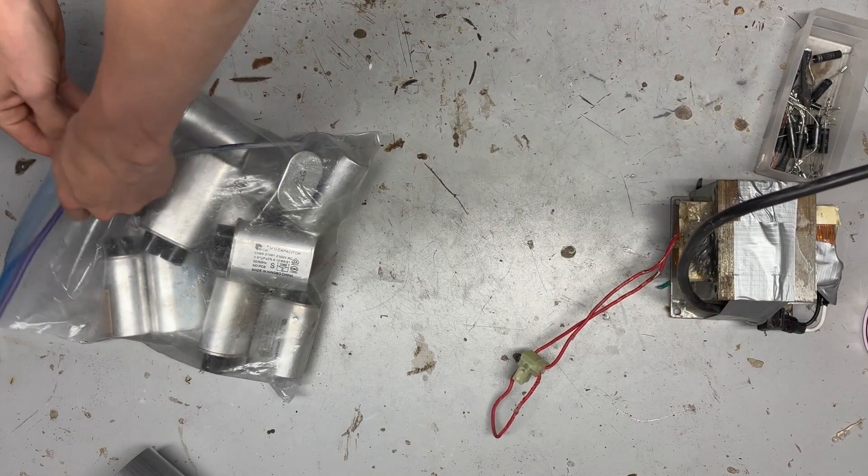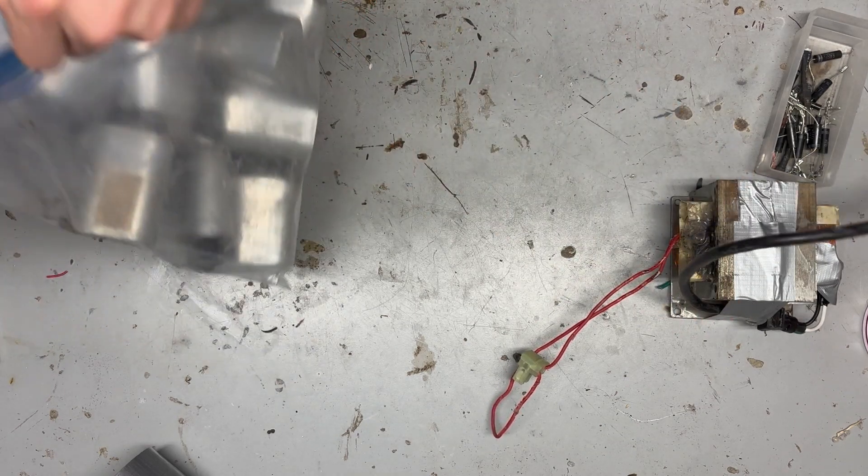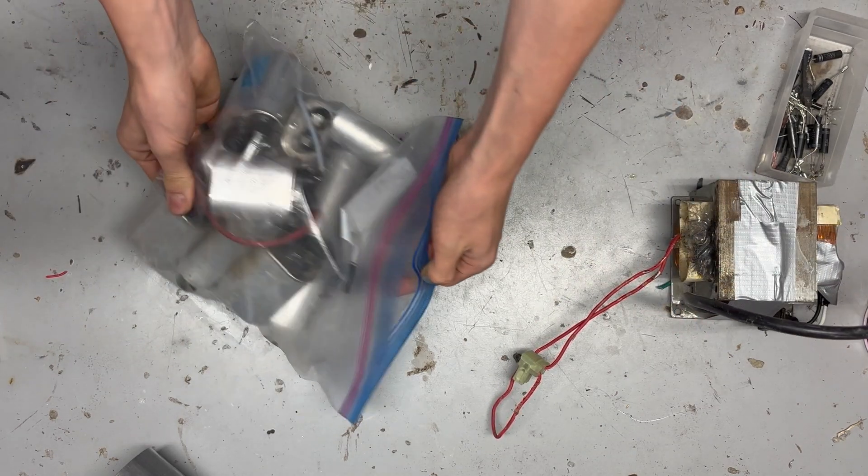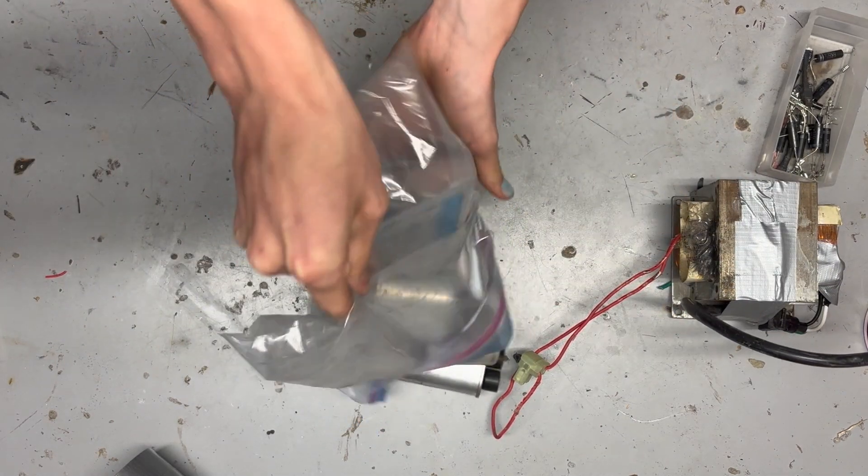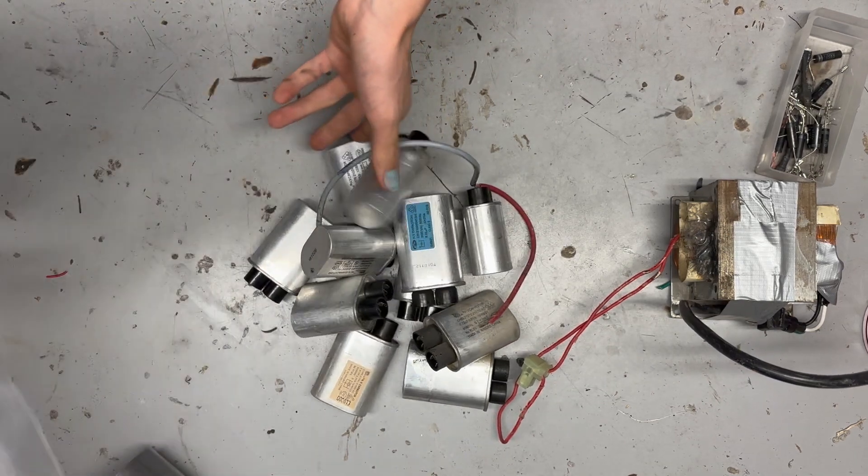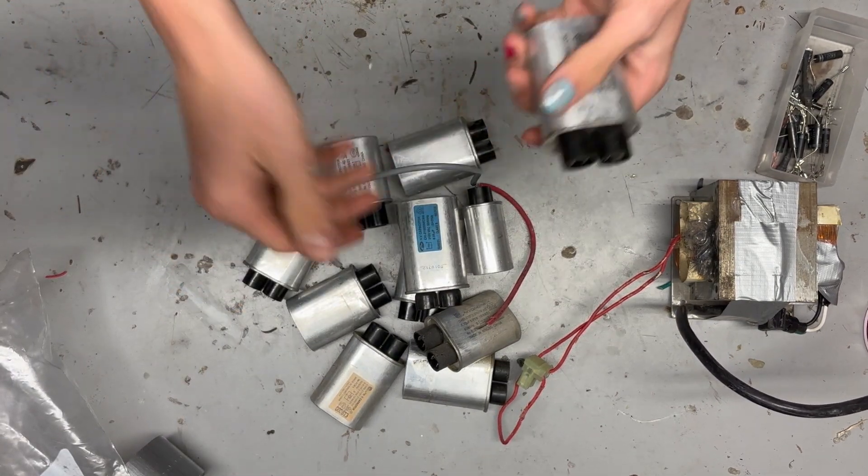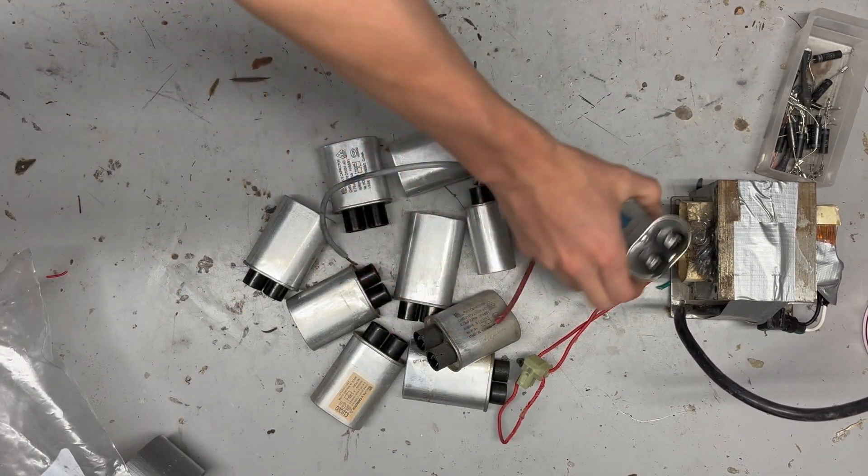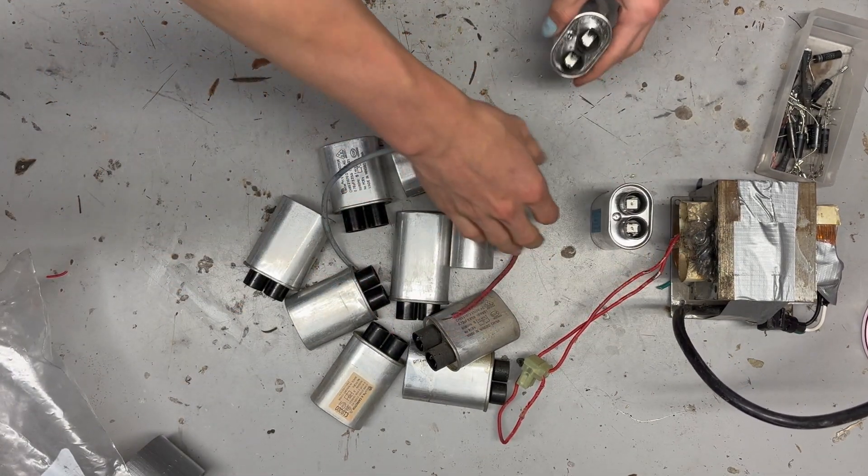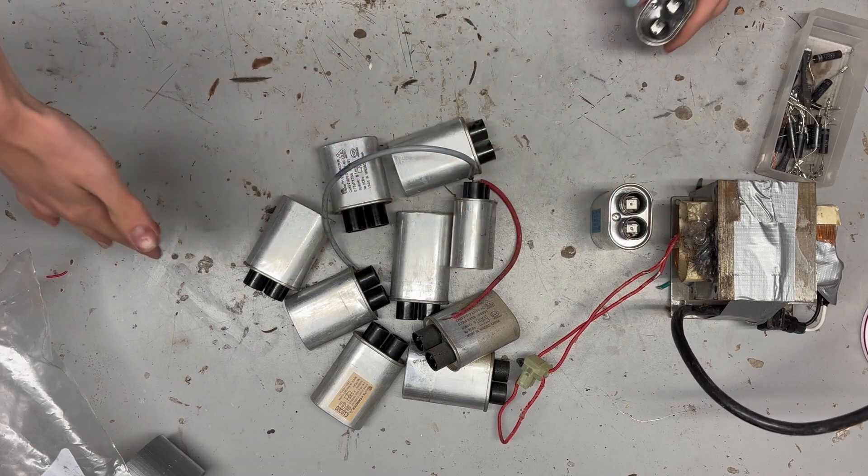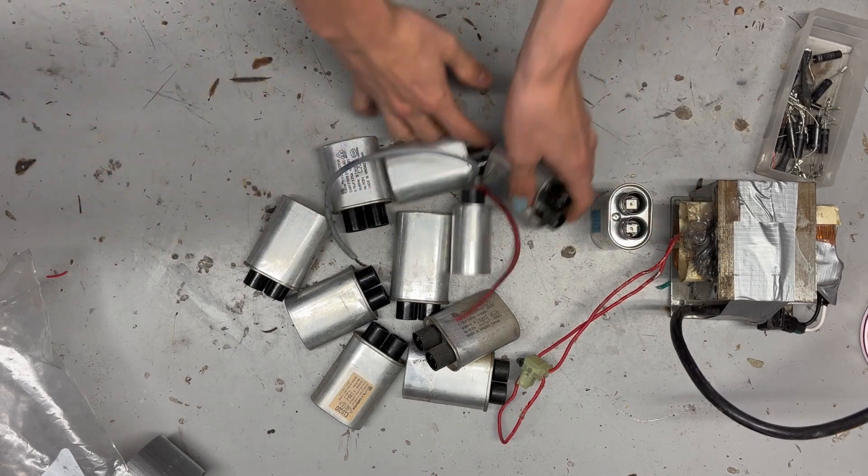In the time I've been alive, I've taken apart a lot of microwaves. As a result, I have more microwave capacitors, microwave transformers, and microwave diodes than I could ever use.